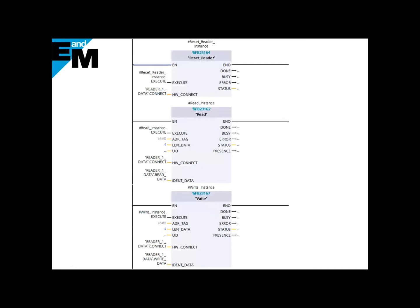The next option is how many bytes of data do we want to send and receive. As you can see, I've defined four here for length_data. That means we are reading four bytes of data, and the same thing, we are writing four bytes of data to the tag.